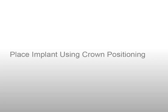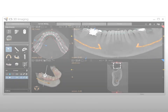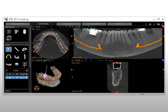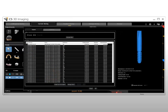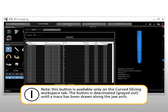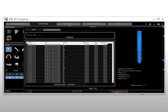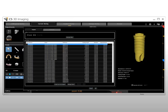To place an implant using crown positioning, CS3D Imaging Prosthetic Driven Implant Planning enables you to position an implant based on the final position of the crown. When you have placed a crown in the desired position, take measurements to calculate the position and size of the implant. In the Tools section of the Curve Slicing tab toolbox, click the Implant button. The Implant Library window is displayed. Note: this button is available only on the Curve Slicing Workspace tab and is deactivated until a trace has been drawn along the jaw arch. Scroll through the list of available implants in the catalog, using search filters to narrow the list.